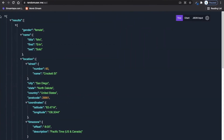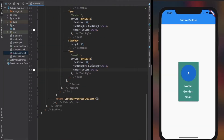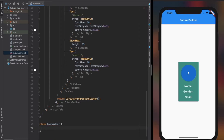From the API we will receive the name, image, email address, and gender, as you see it in the simulator. So I created a class called RandomUser with those properties, where we will receive the data.